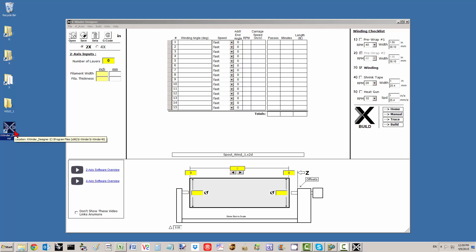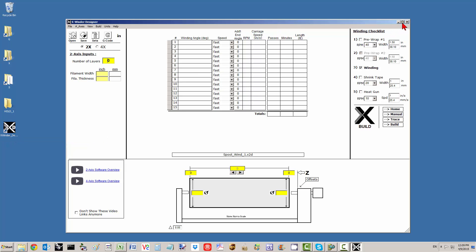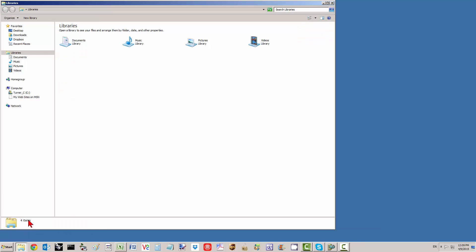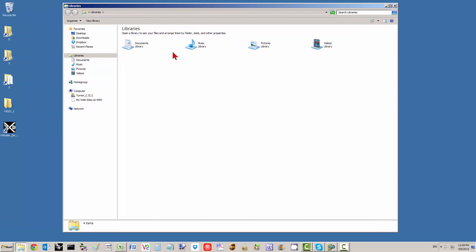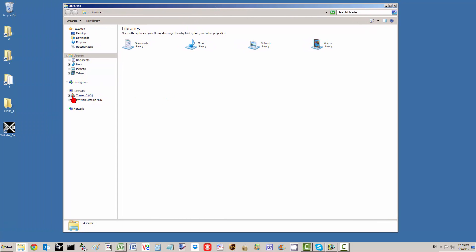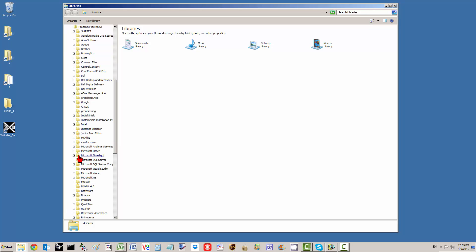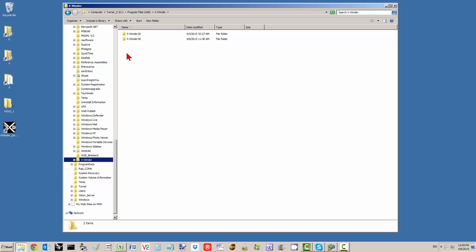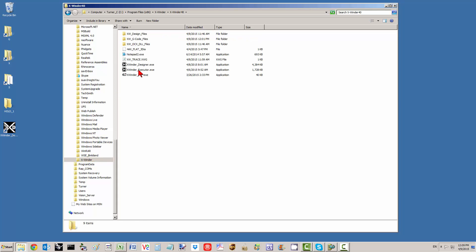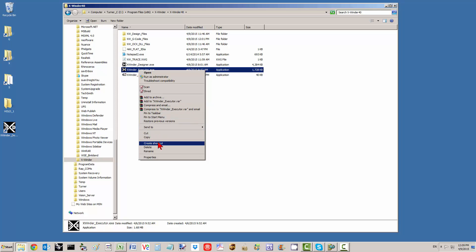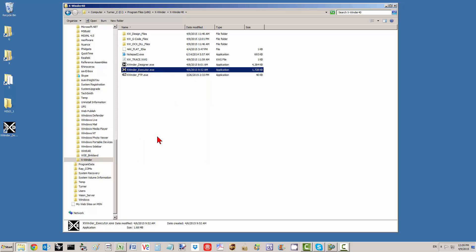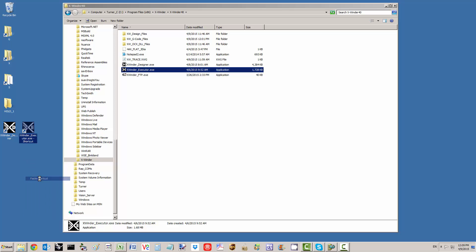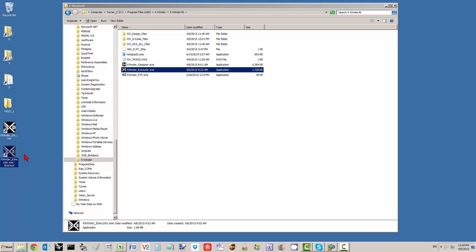Here is the icon on my desktop for the designer. Before I start that up, I want to open Windows Explorer and get the executor. Going into my program files, all the way at the bottom you'll see X-Winder, X-Winder 40. Here is the executor that actually operates the X-Winder itself. I'm going to paste a shortcut onto my desktop for the executor, and you'll see why in a moment.